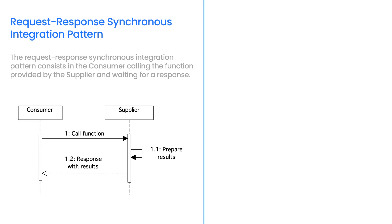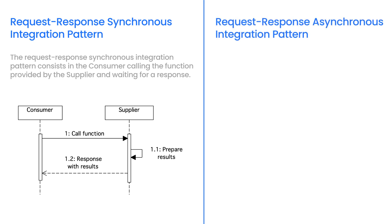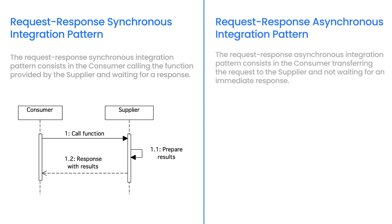The Request Response pattern is used when the consumer must have the result of the function from the supplier for further processing. This is an example of two-way integration. An example of Synchronous Request Response calls is the use of SOAP operations or REST resources.